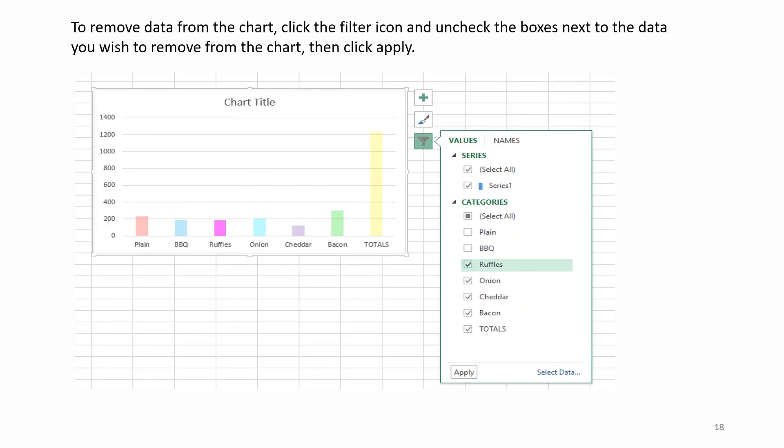To remove data from the chart, click the filter icon and uncheck the boxes next to the data you wish to remove from the chart. Then click Apply.